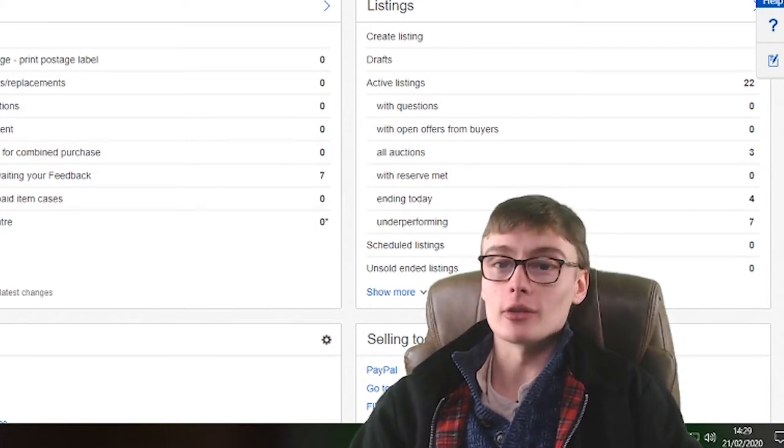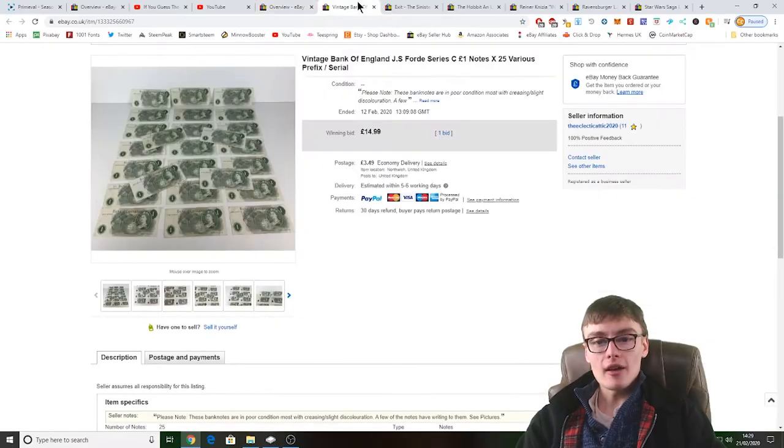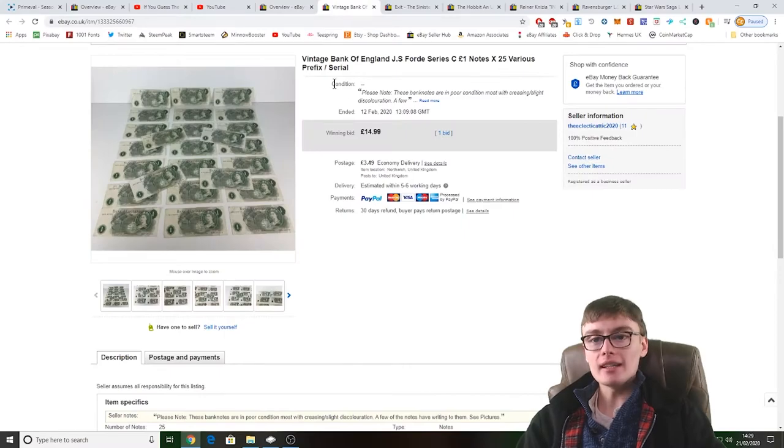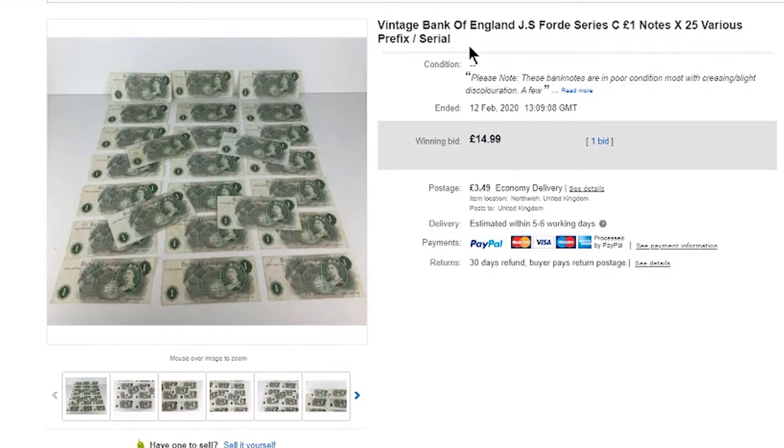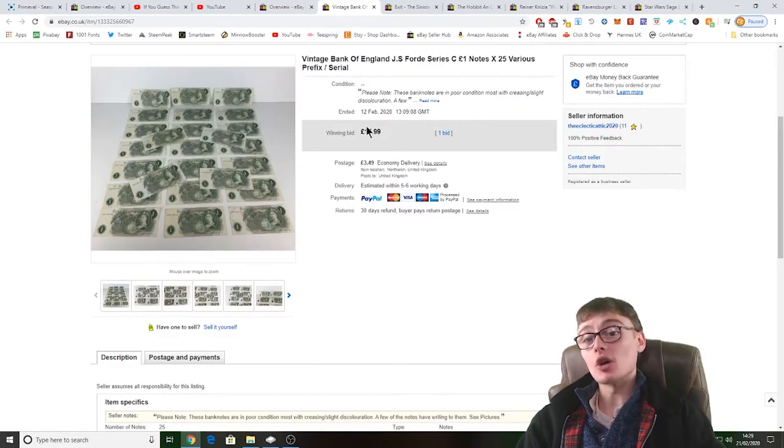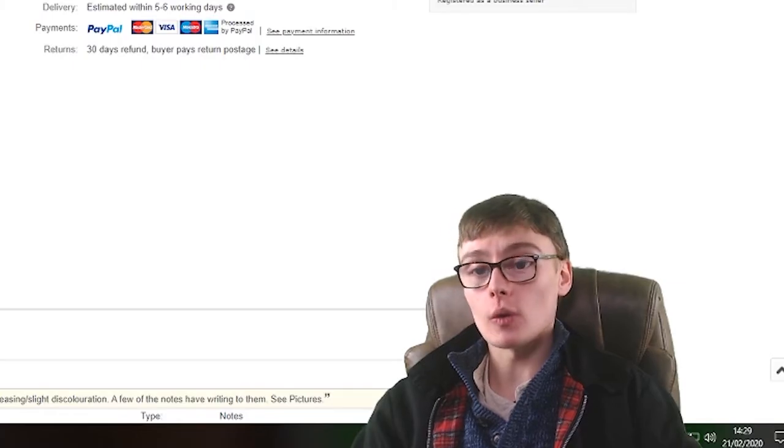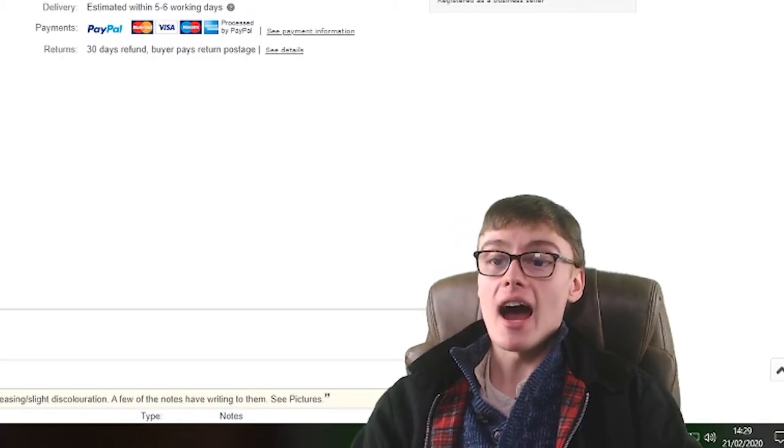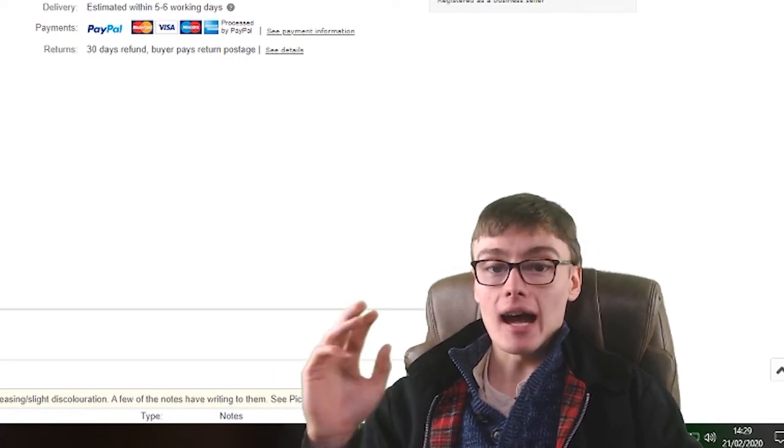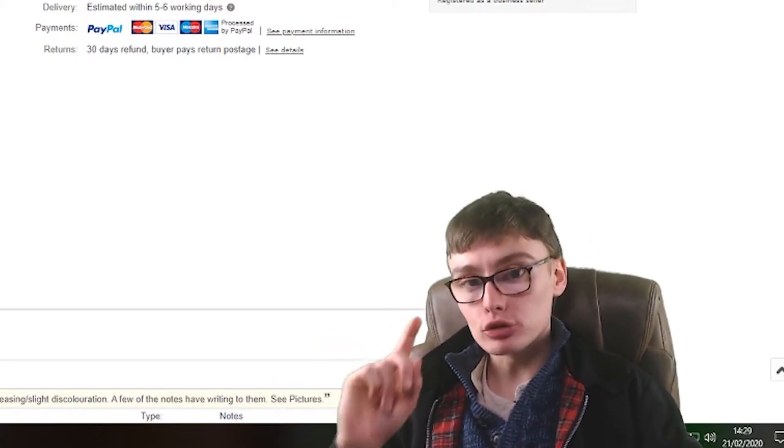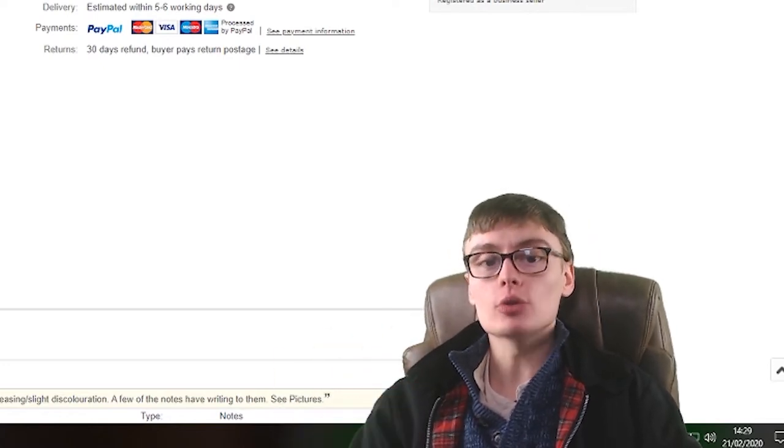Anyway, you can be the judge of that. So if I have included one from last time, then you just have to ignore it. First one here is this vintage Bank of England JS Ford Series C one pound notes times 25, various prefixes and serials. Now I did say that I was hoping these would go to 25 quid.